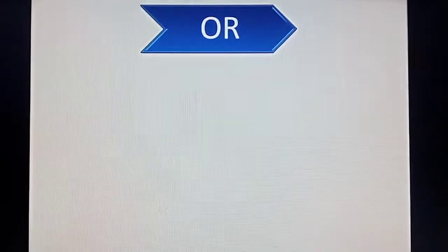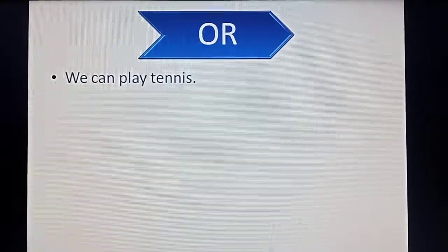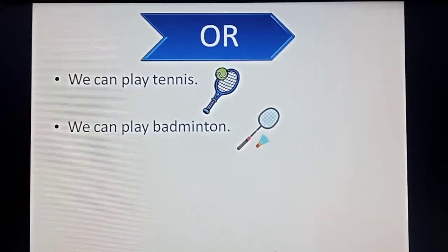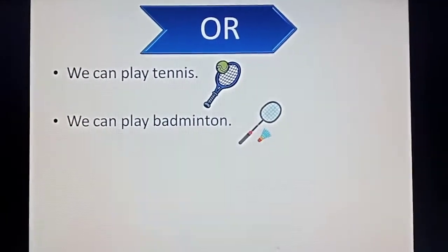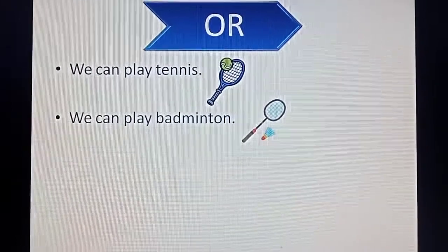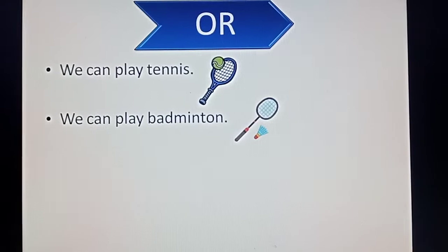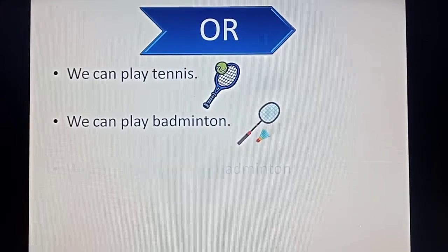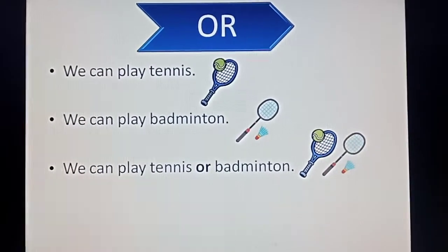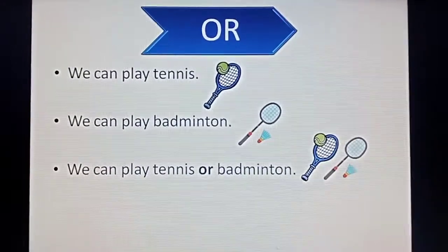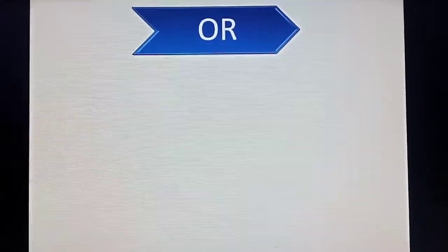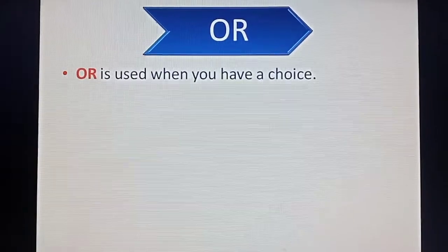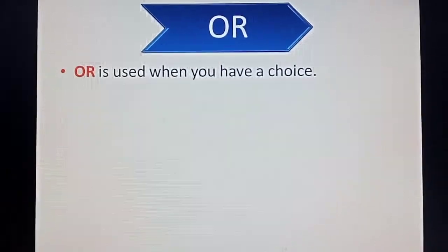Next conjunction is 'or'. We can play tennis. We can play badminton. Here, we can play any one of the sports at a time. So if we want to join these two sentences, we will use the 'or' conjunction. Like: we can play tennis or badminton. 'Or' is used when you have a choice between two words or two sentences, and we join them using the 'or' conjunction.